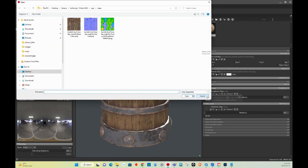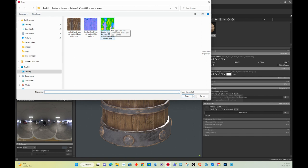We're going to bring in the roughness map. It's a pack map because when we exported from Substance Painter, we're using our Unreal Engine export template preset, right? So that's why it comes out as a pack map and it has ambient occlusion, it has roughness and it has metallic.